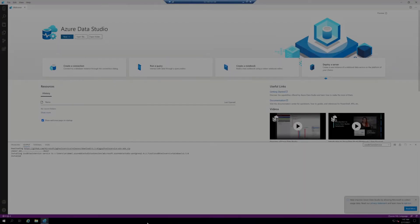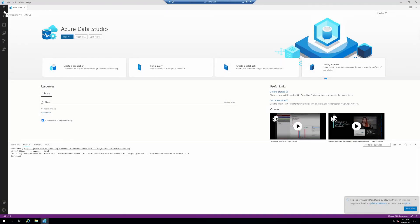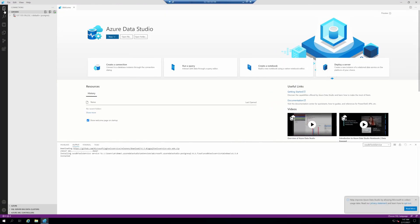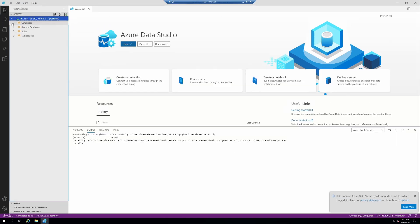Now that the deployment has finished and Azure Data Studio is open, under the connections section we can see the PostgreSQL environment and the demo database that got restored, all in a fully automated fashion.